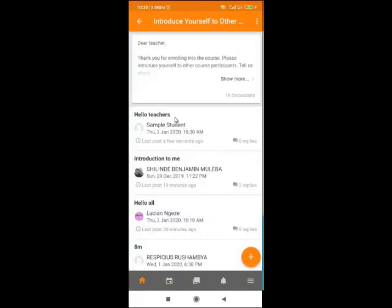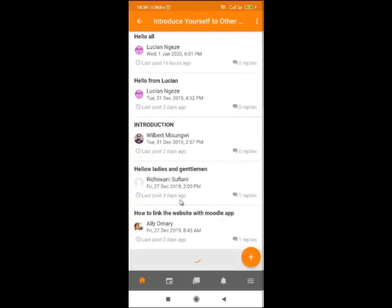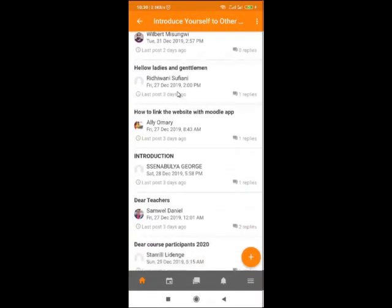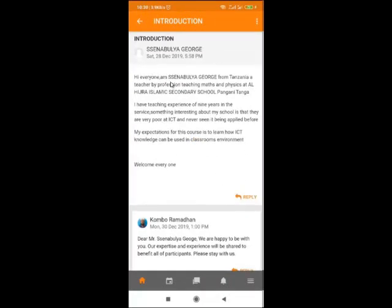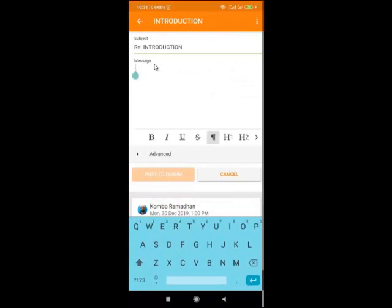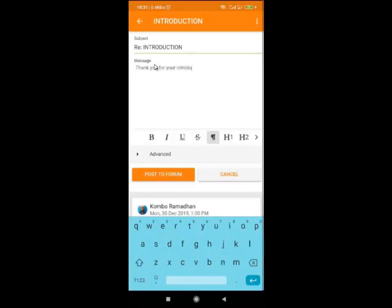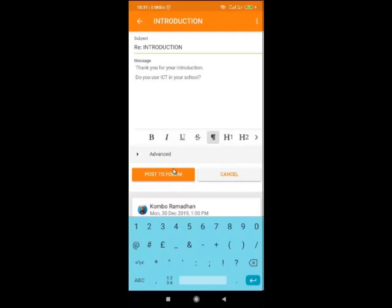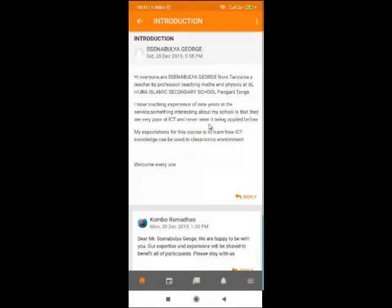Once you have posted to the forum, you will see your post appear there, and other participants can see it. Scroll down to see what others have introduced about themselves and write something in response. Suppose you want to reply to Senaburia's post — click on the post, read what they have written, and then reply. You can write a message like 'Thank you for your introduction. Do you use ICT in your school?' Then click on 'Post to the Forum.'